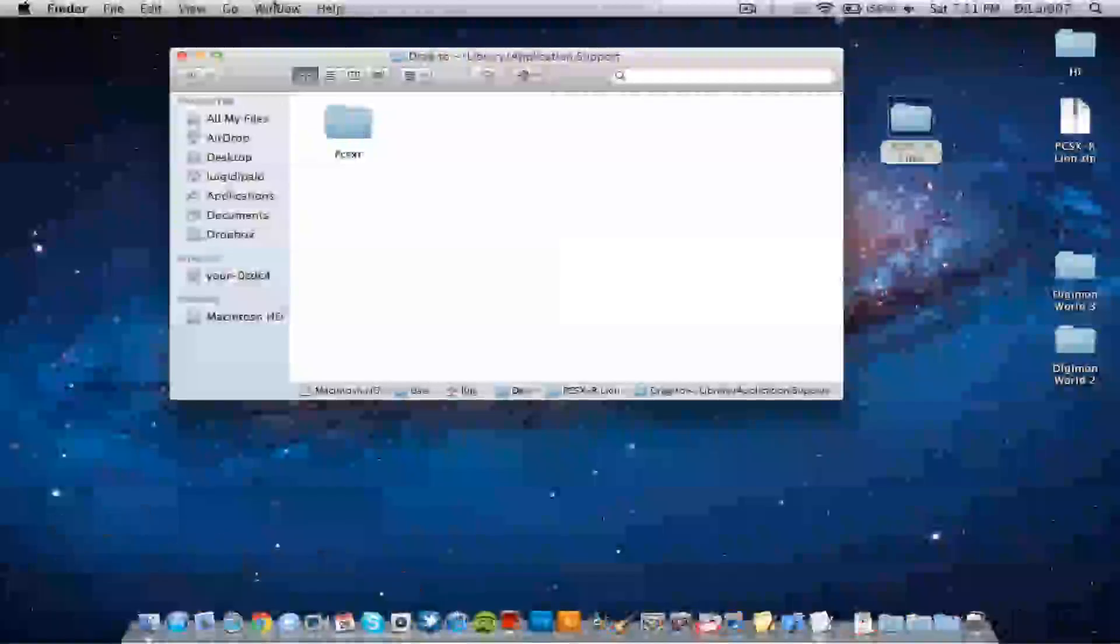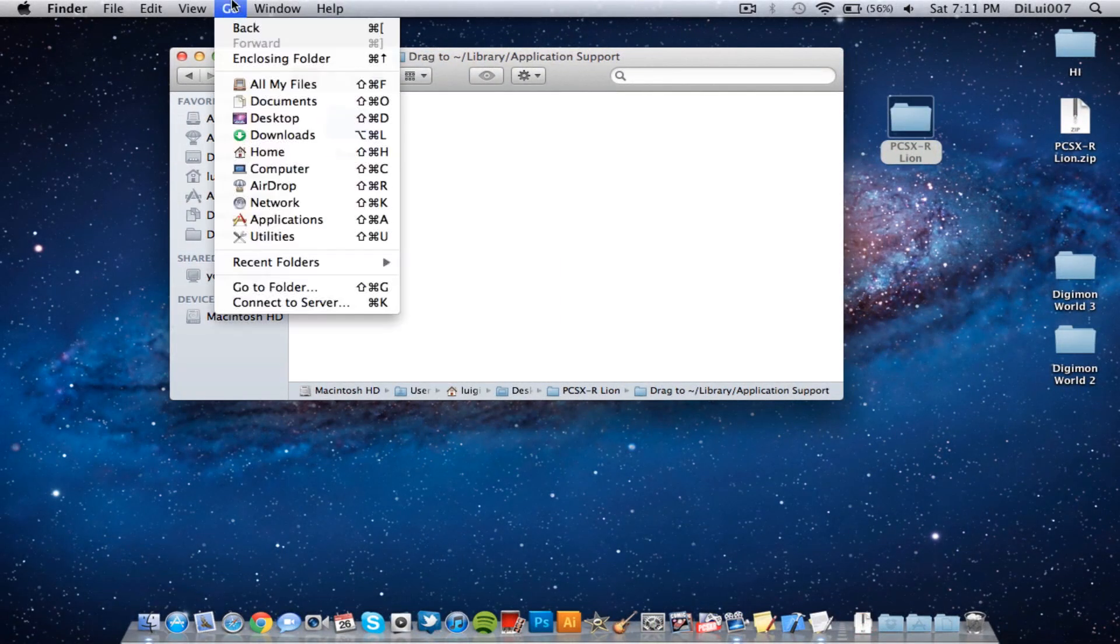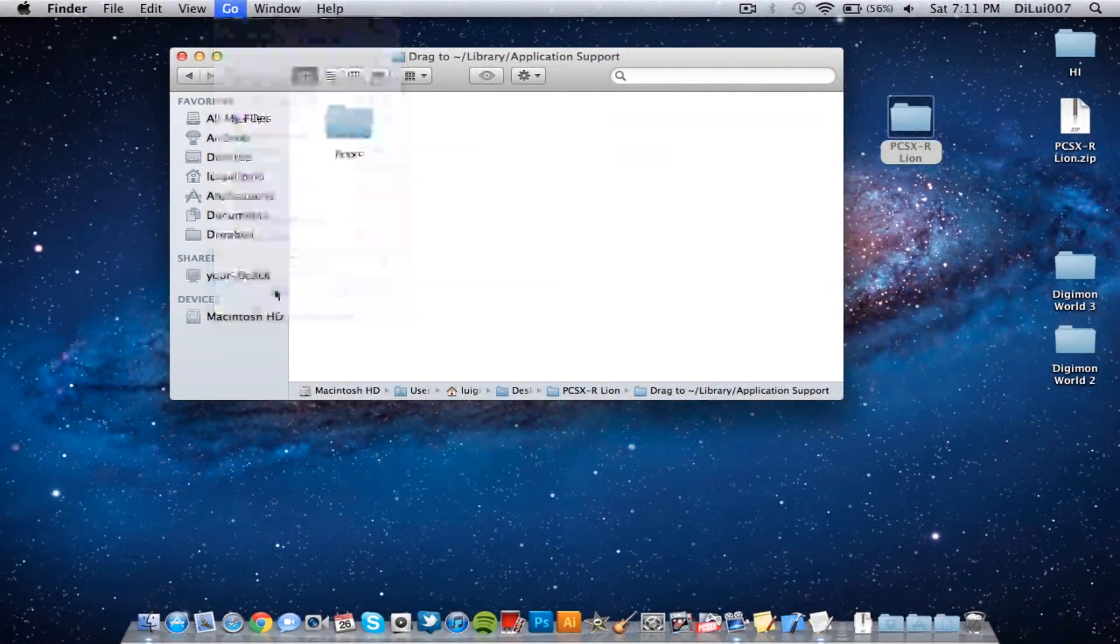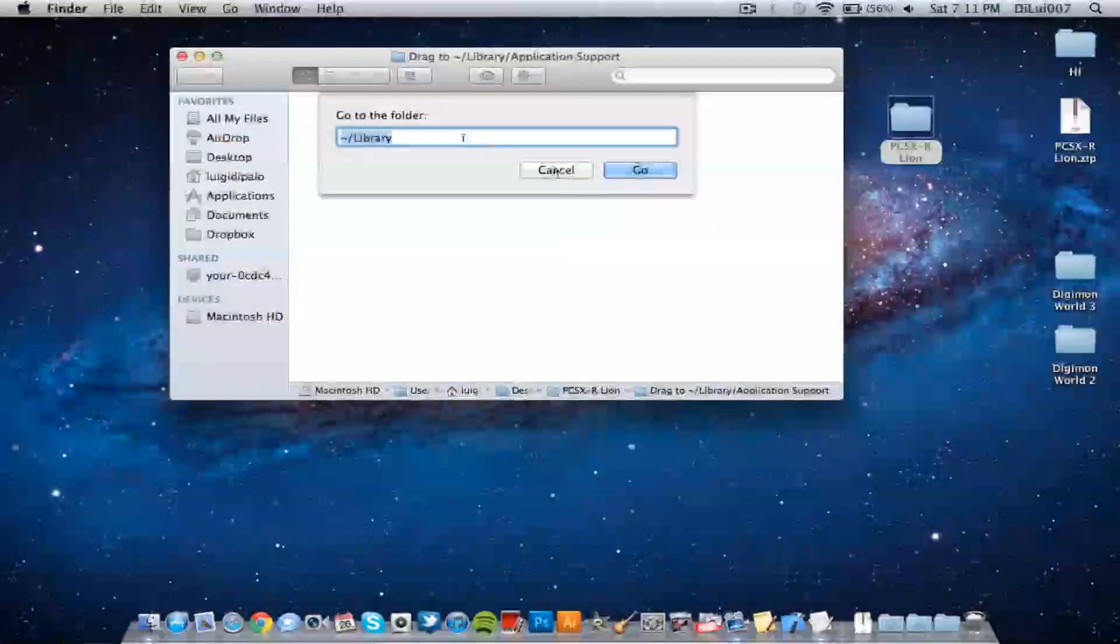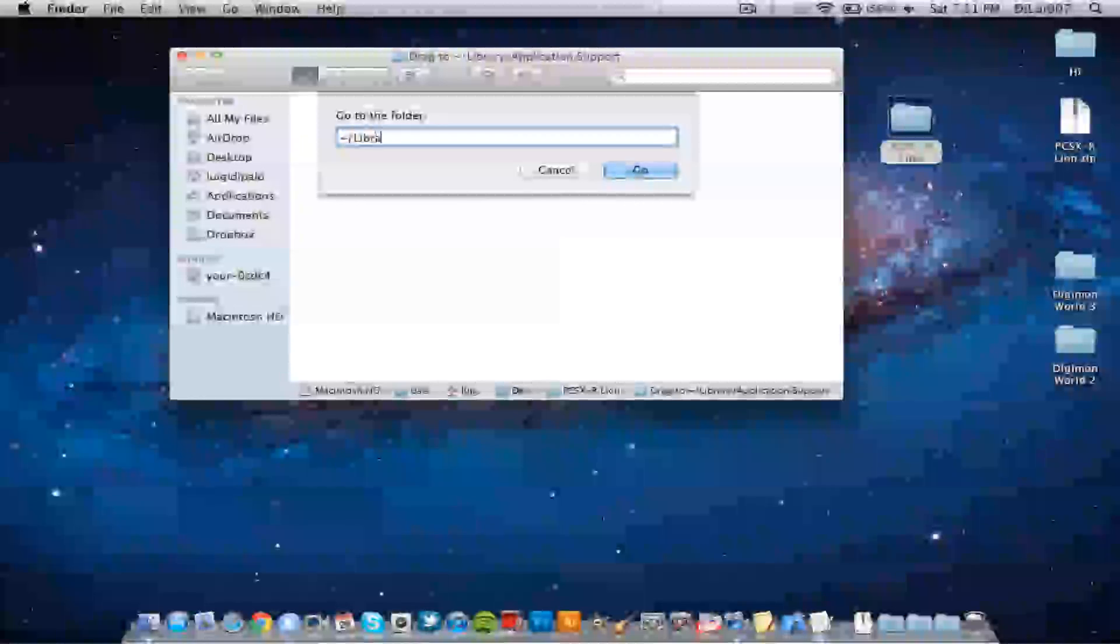open up Finder, click go, go to folder, and then type in squiggly line, whatever it's called, forward slash library.